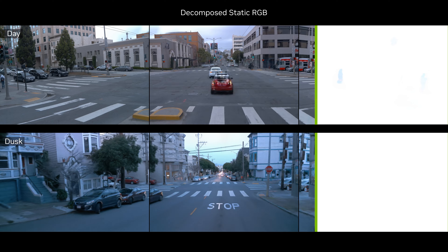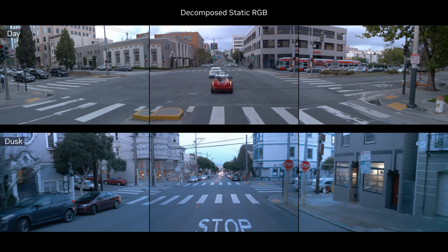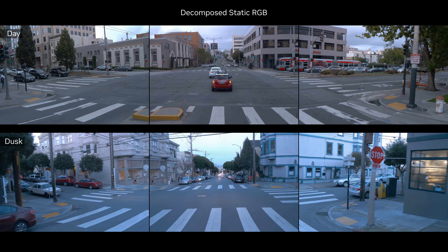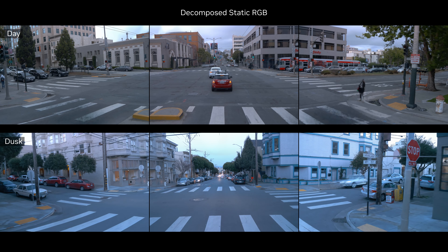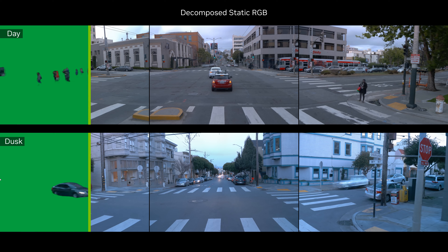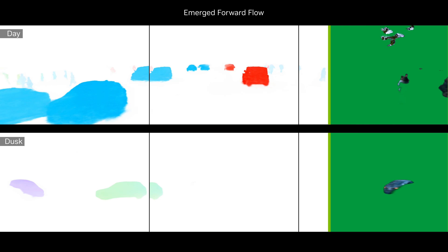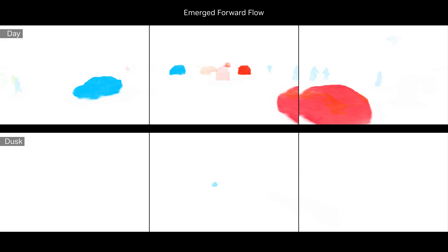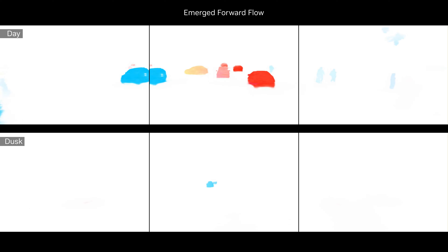The static field represents stationary elements like buildings, signs, or lights. The dynamic field contains all moving objects, while the flow field models the motions of dynamic objects and is used to aggregate dynamic features across time.